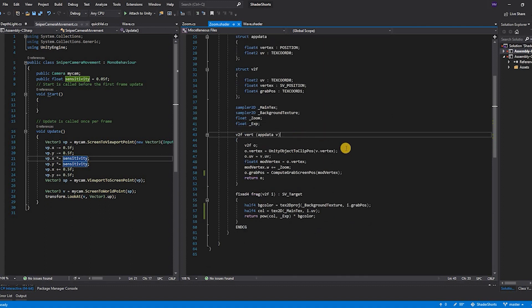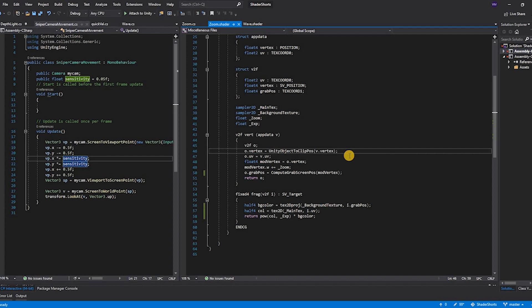Now let's see the vertex shader. In the vertex shader we first convert all the object space vertices into clip space vertices. Once that is done we copy the UVs from the vertex or the app data structure for each vertex and provide it to the v2f which is the vertex to fragment structure.